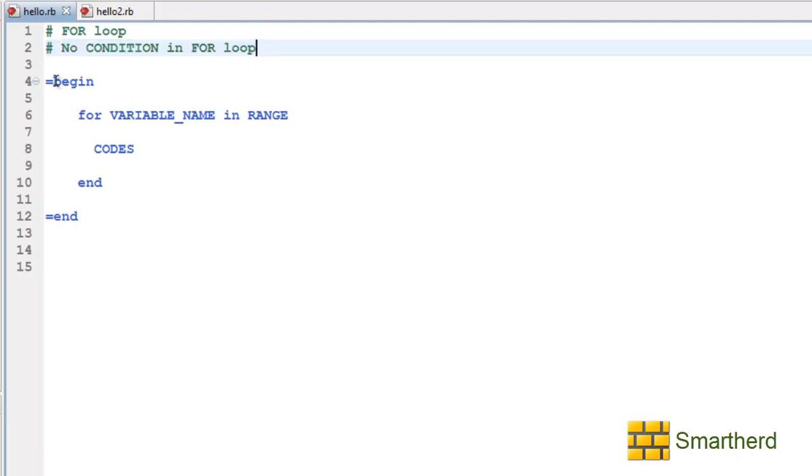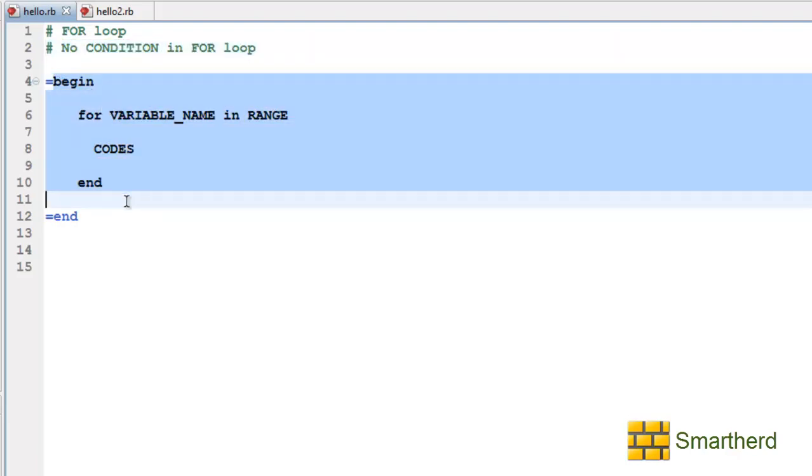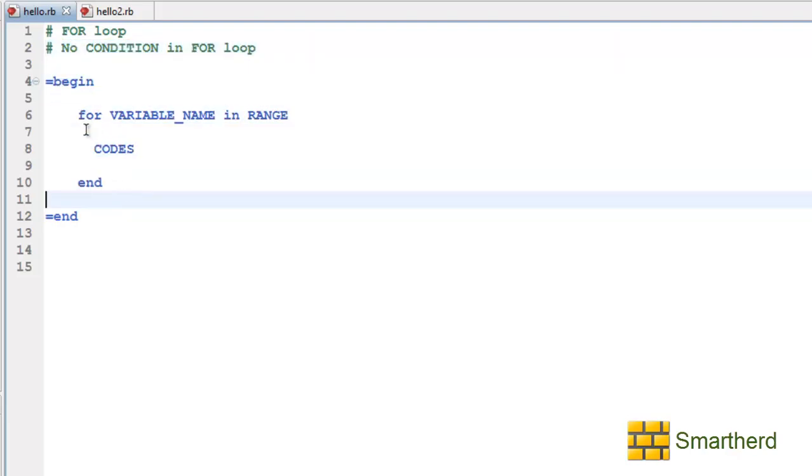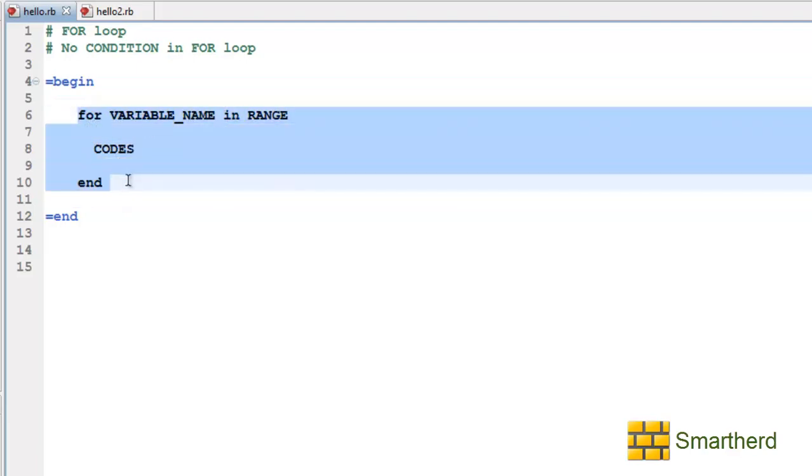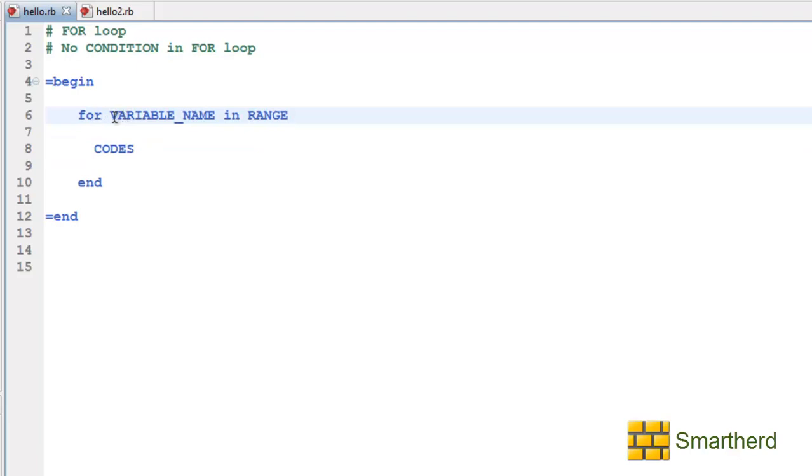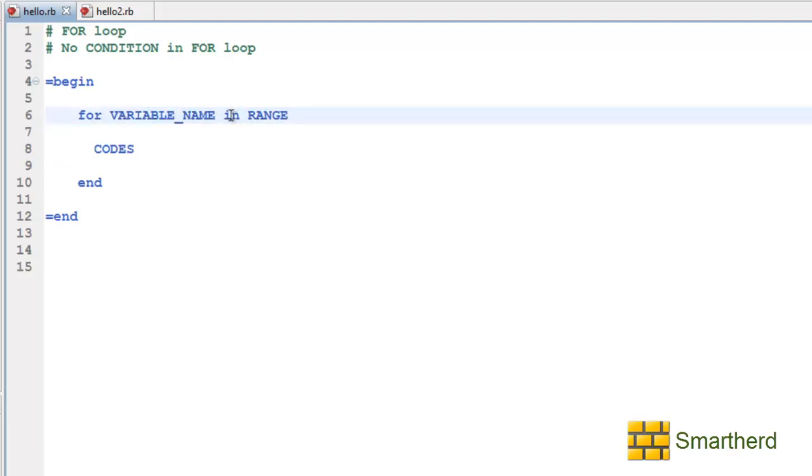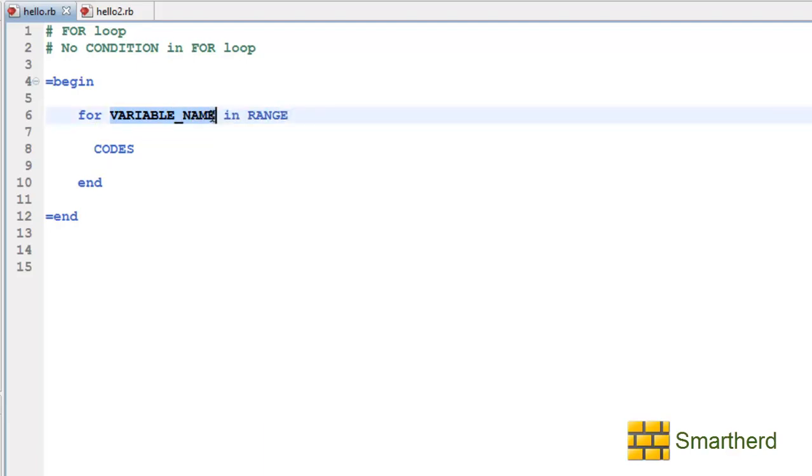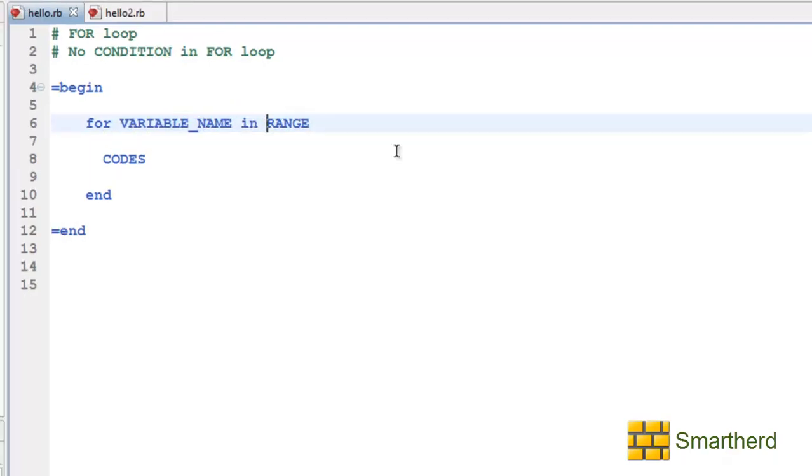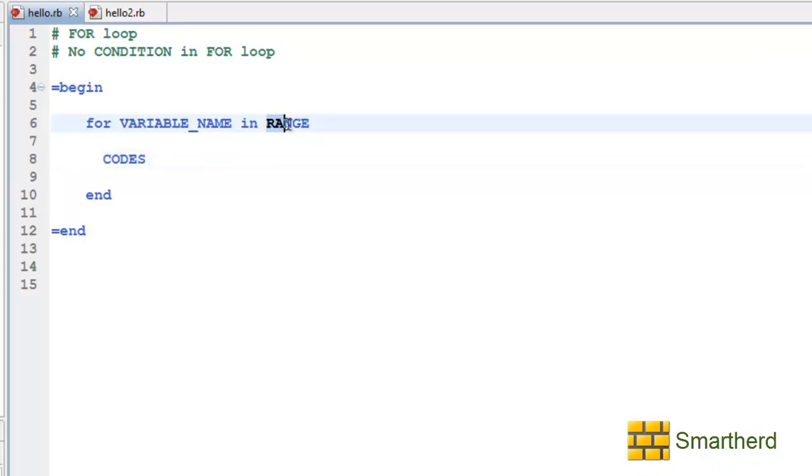This is our comment box and within this comment box I have written the syntax for for loop. Now this is the keyword 'for' which is followed by a variable name which is a counter variable, then followed by keyword 'in', and after that we have to write range of values for which this variable name will vary. The value of variable name will vary. Now this is the code which needs to be executed this number of times.